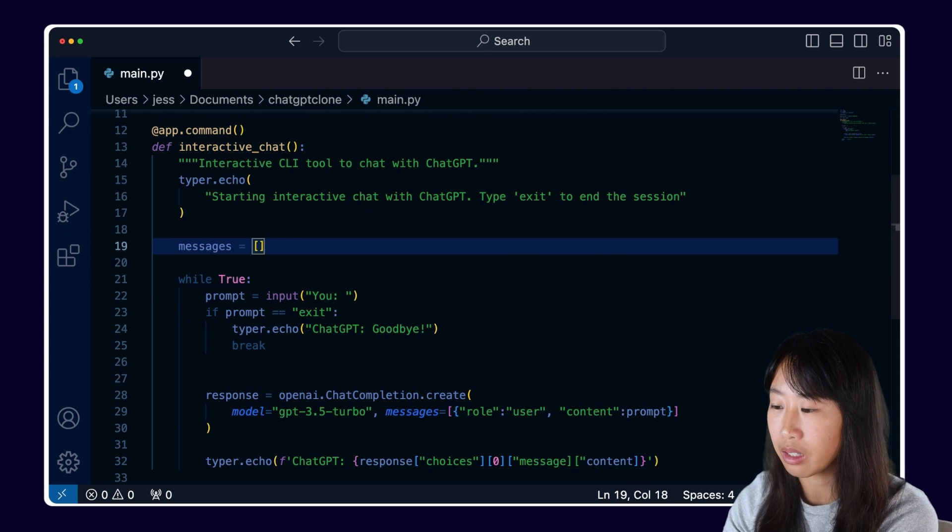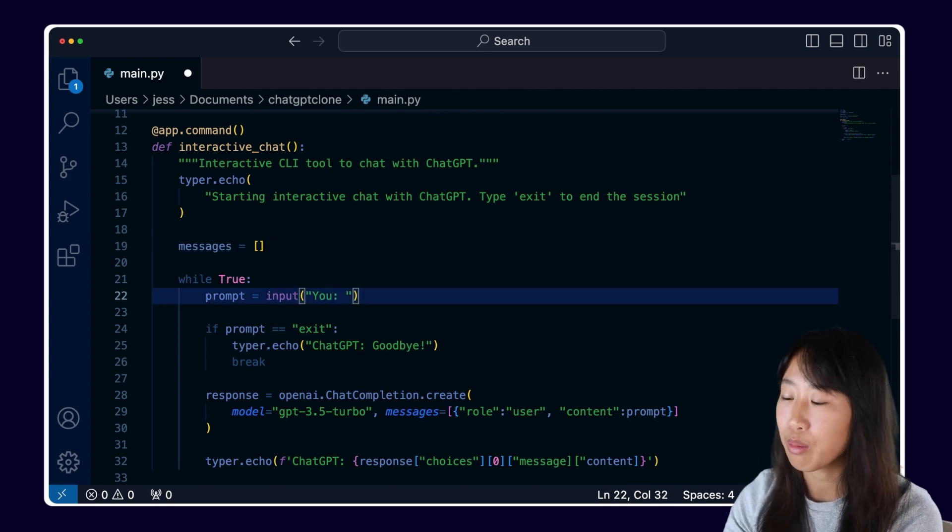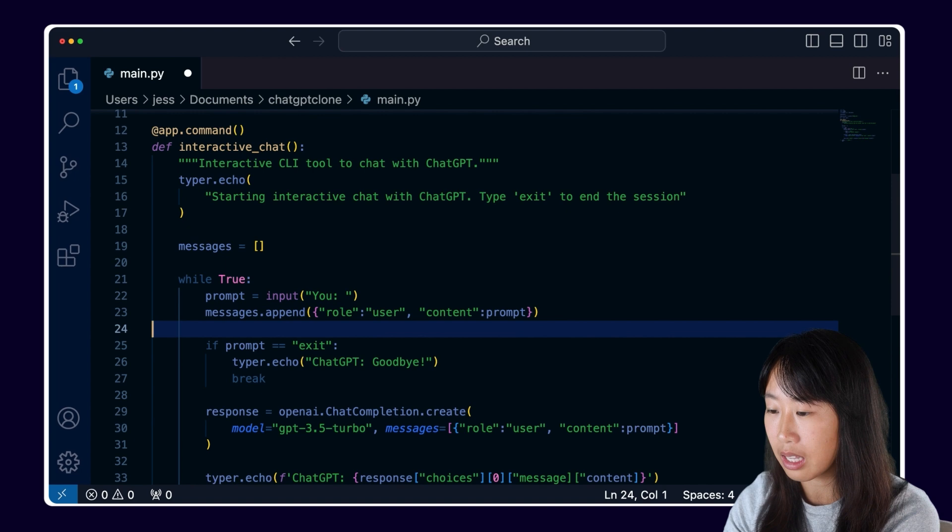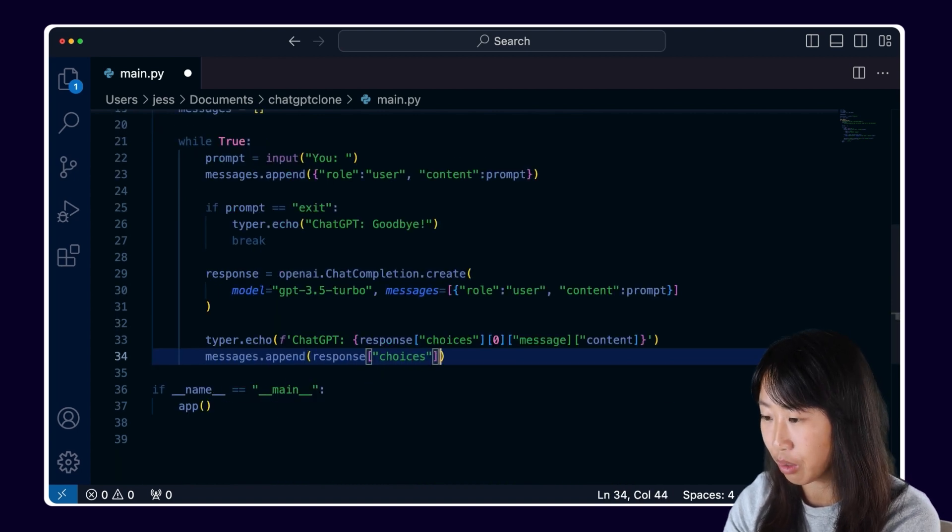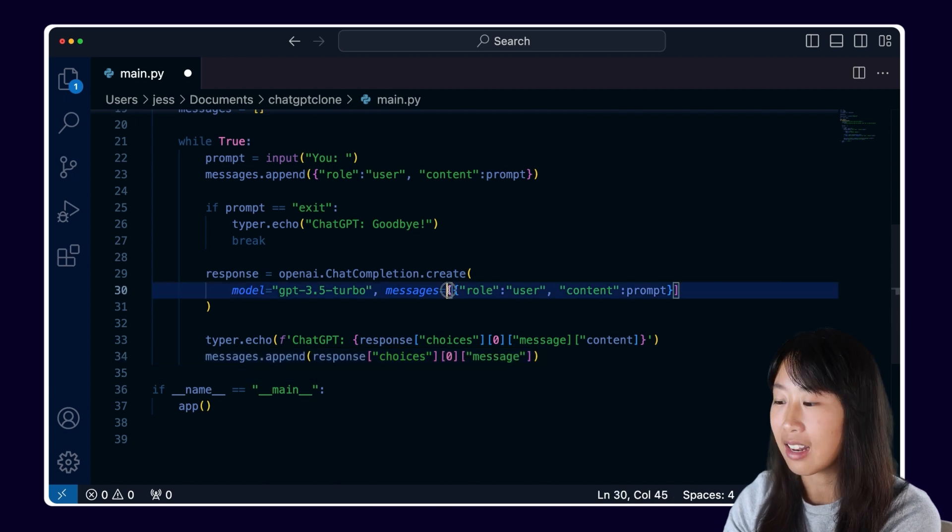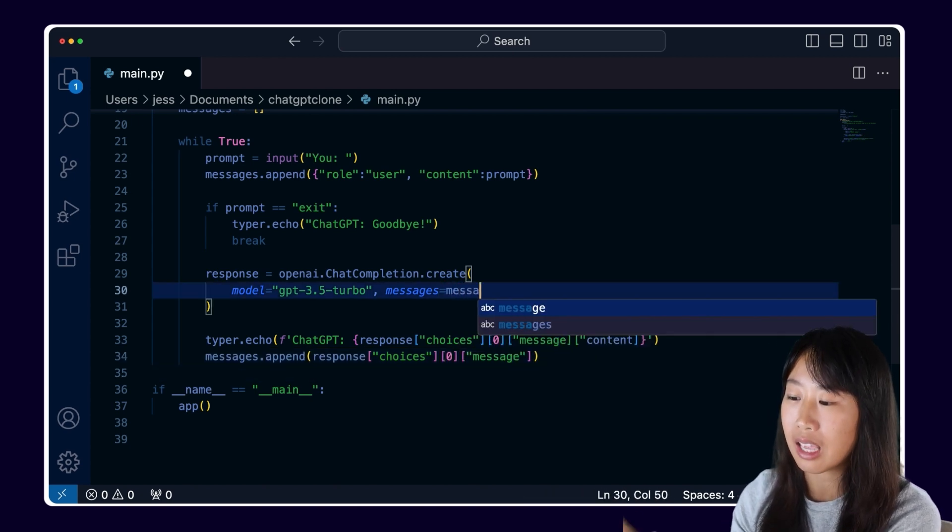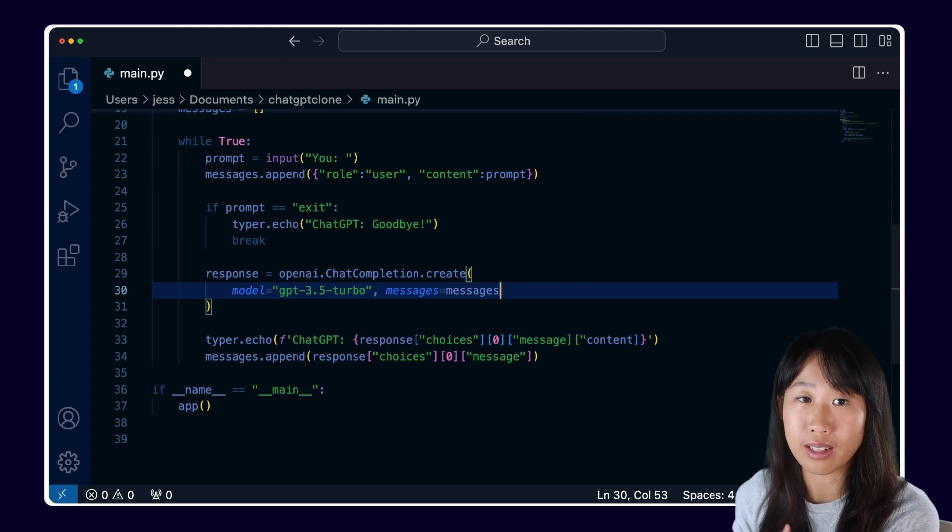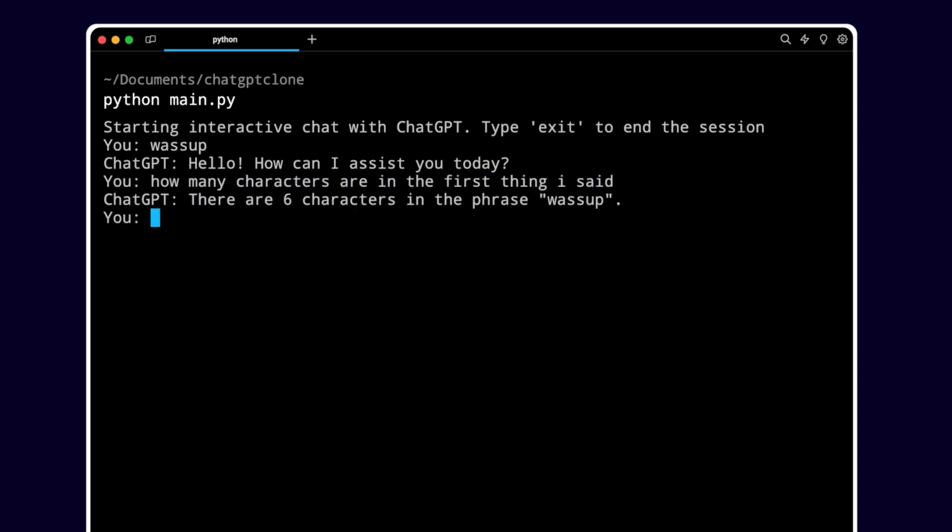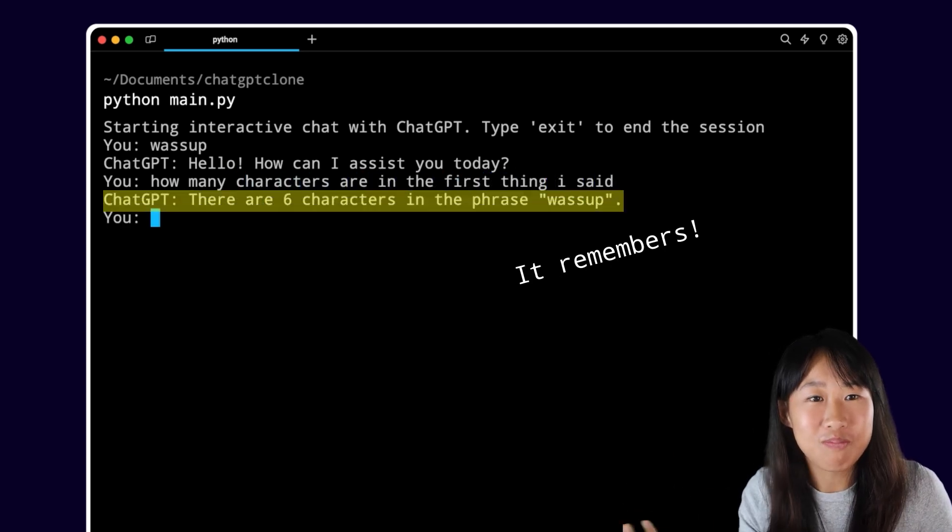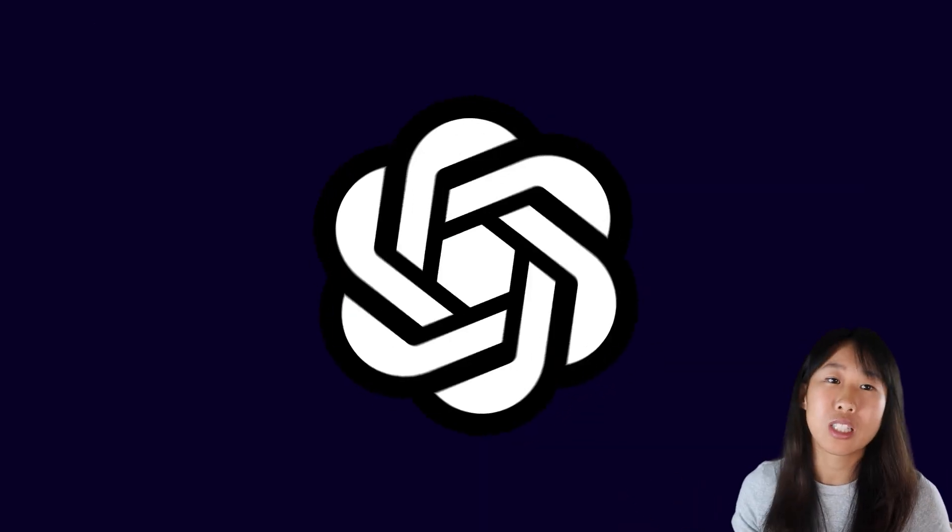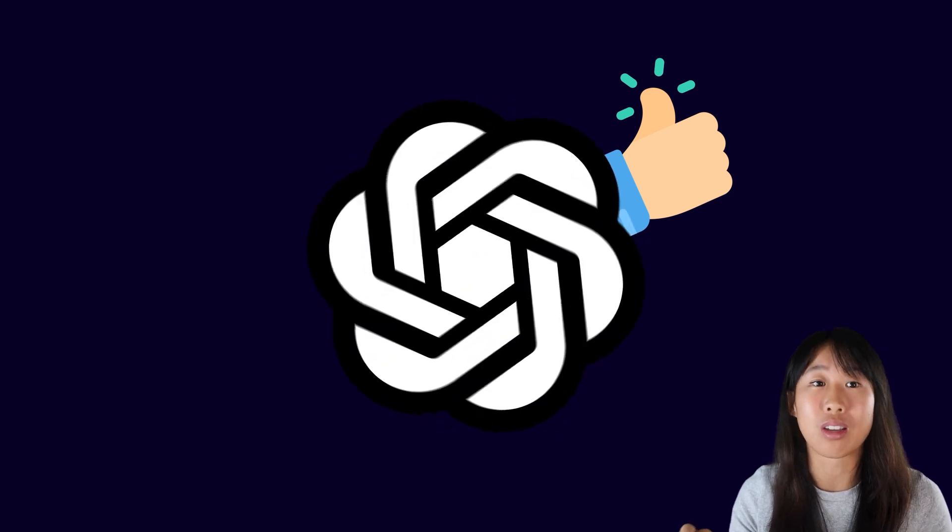You see here where it says messages. This array of objects is what is causing ChatGPT to understand context. This is actually a really simple fix. First, we're going to define an empty list called messages. Underneath our prompt, let's add what's already in messages in the API call and then append it to our messages list. Now let's do the same thing after we receive an API callback. And now we're going to replace messages in the API call with our message list. And it works. So now ChatGPT works kind of as we expect it.